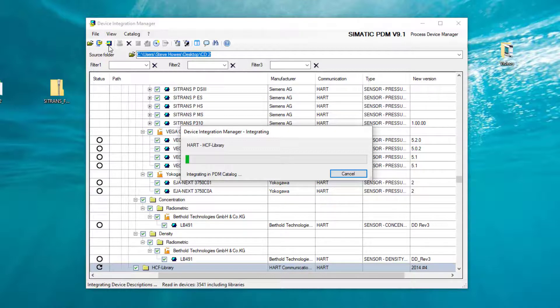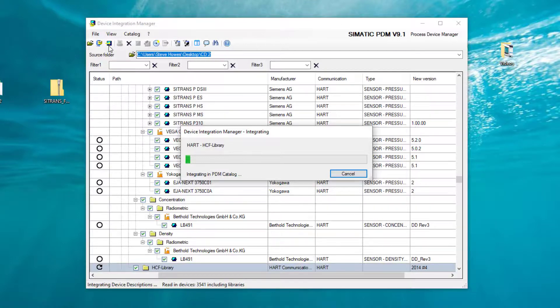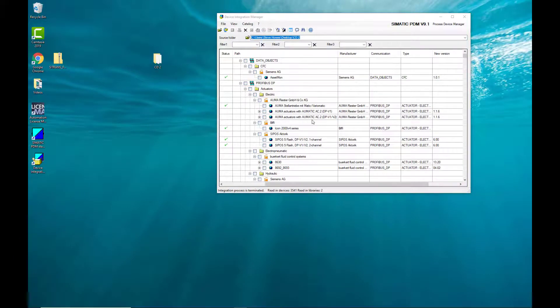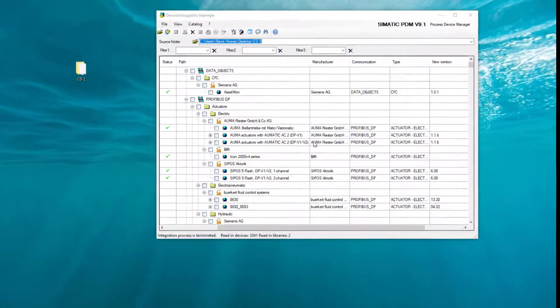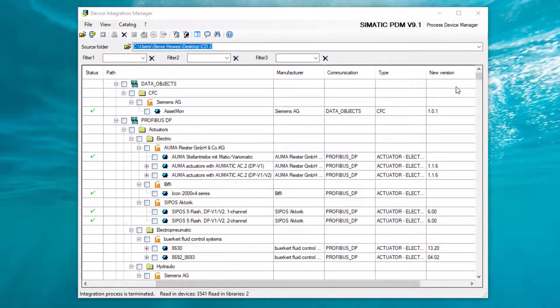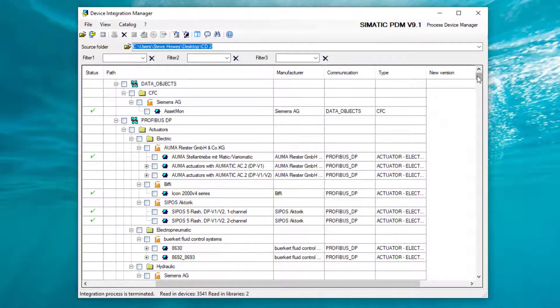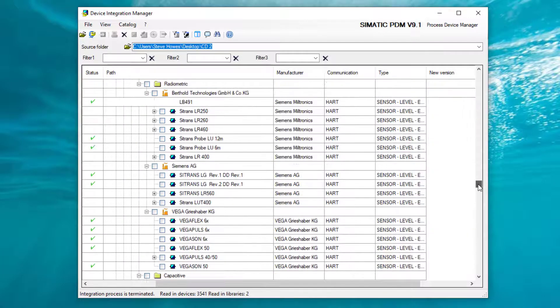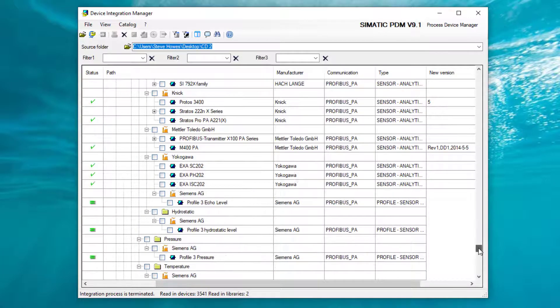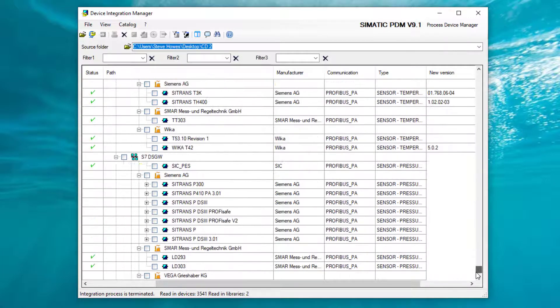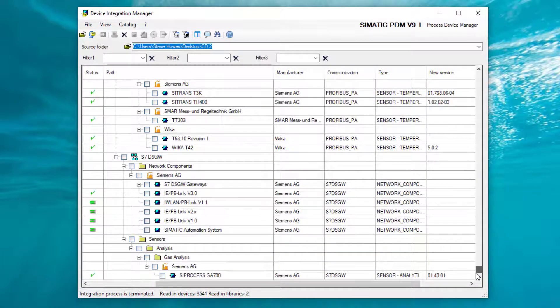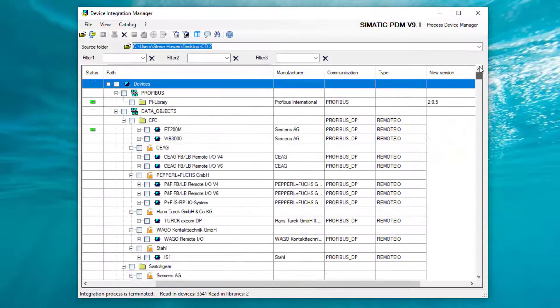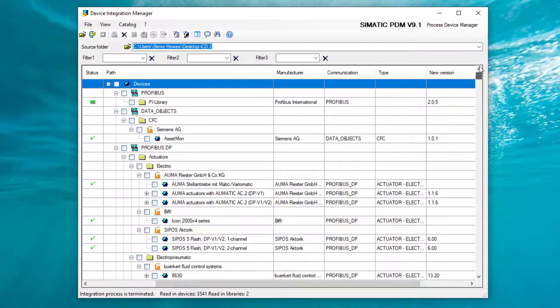So again, this is the last bit. 5,000 devices are now being integrated into your catalog. So you can see here now the process is finished, and if we scroll down, you'll see all of the products there installed.